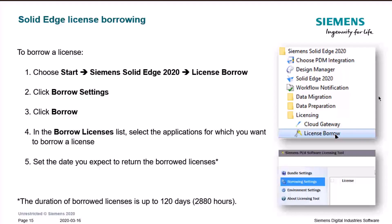To borrow a license, go to Start > Siemens > Solid Edge 2020 (or whichever version you're running) > License Borrow. Click Borrow Settings and click Borrow. In the borrow license list, select the applications for which you want to borrow the license. Optionally, set the date when you expect to return the borrowed license — the duration can be up to 120 days.